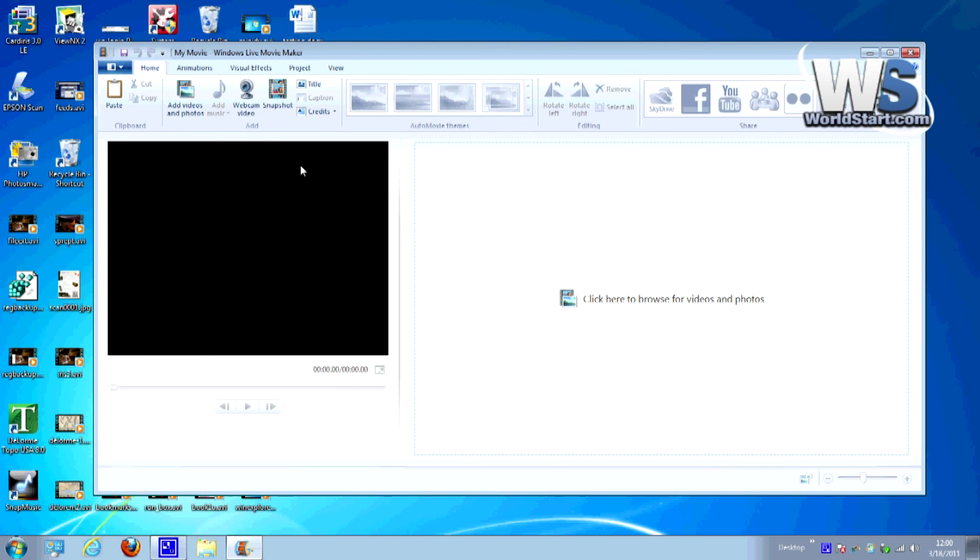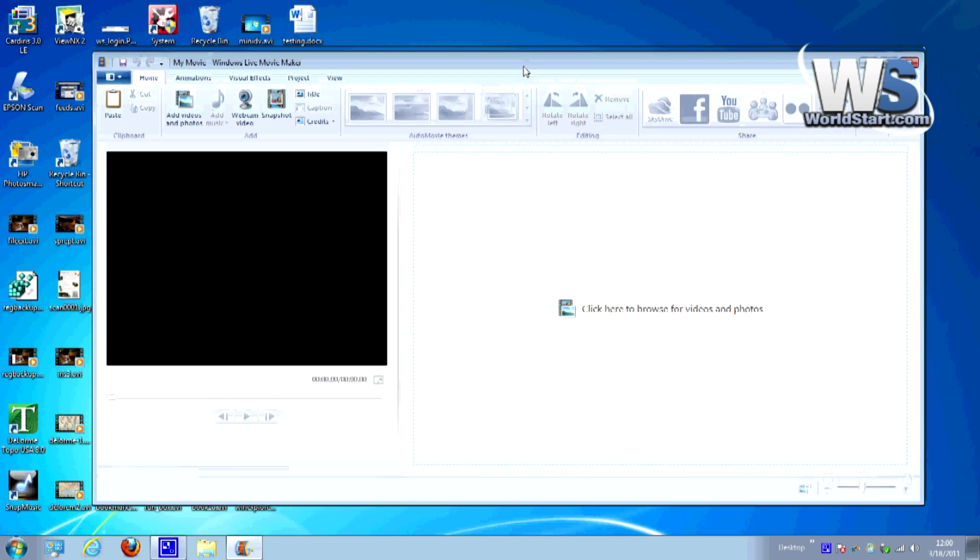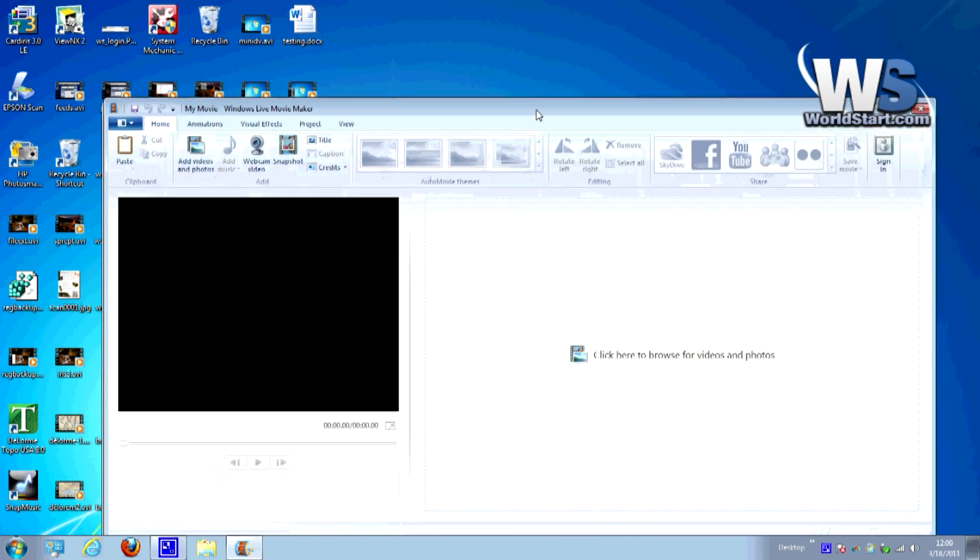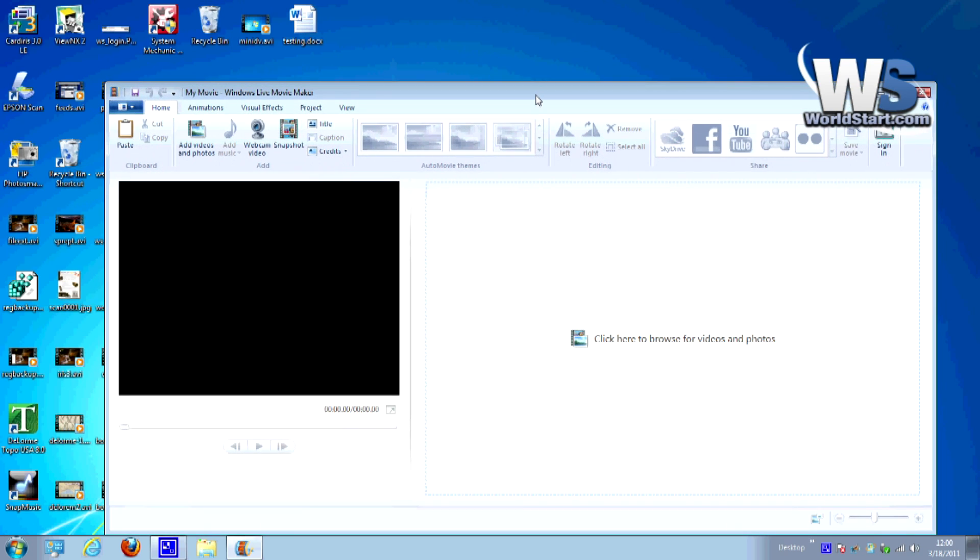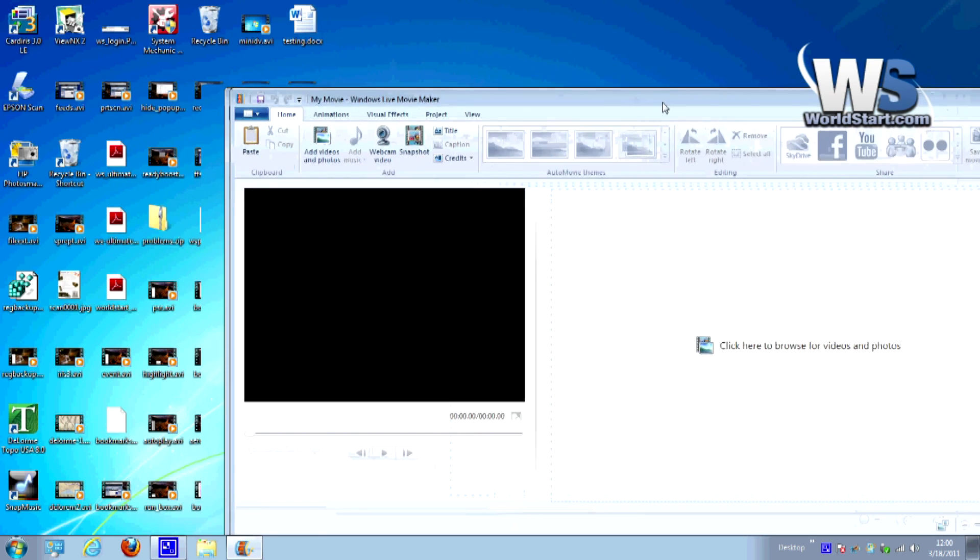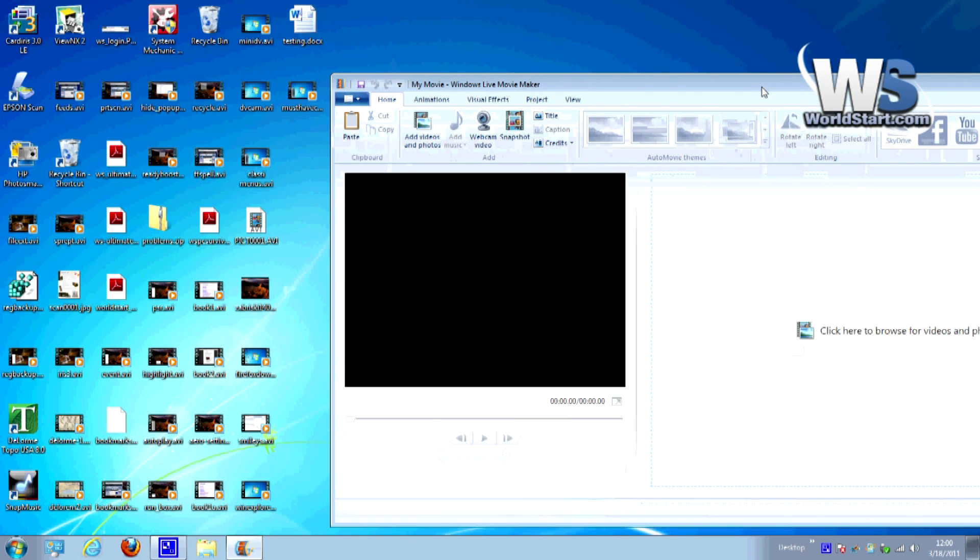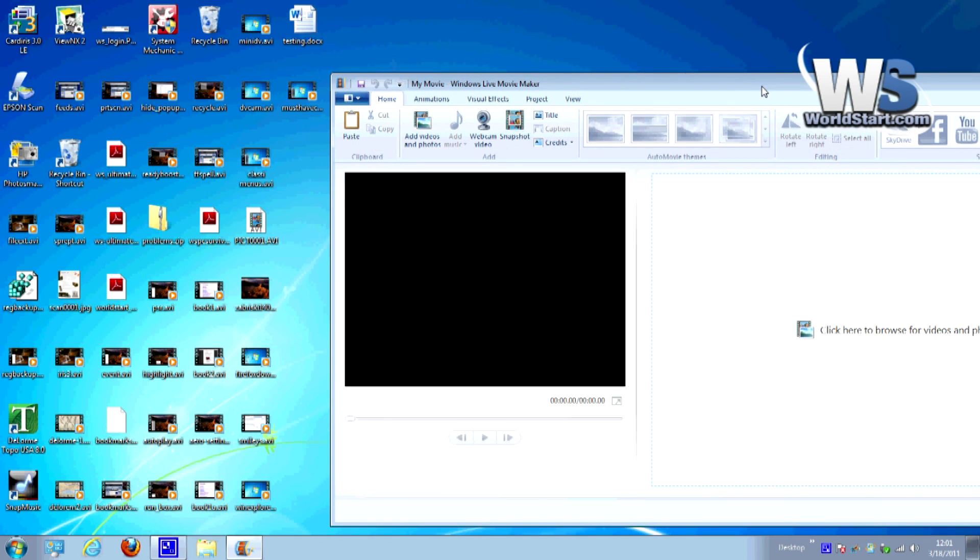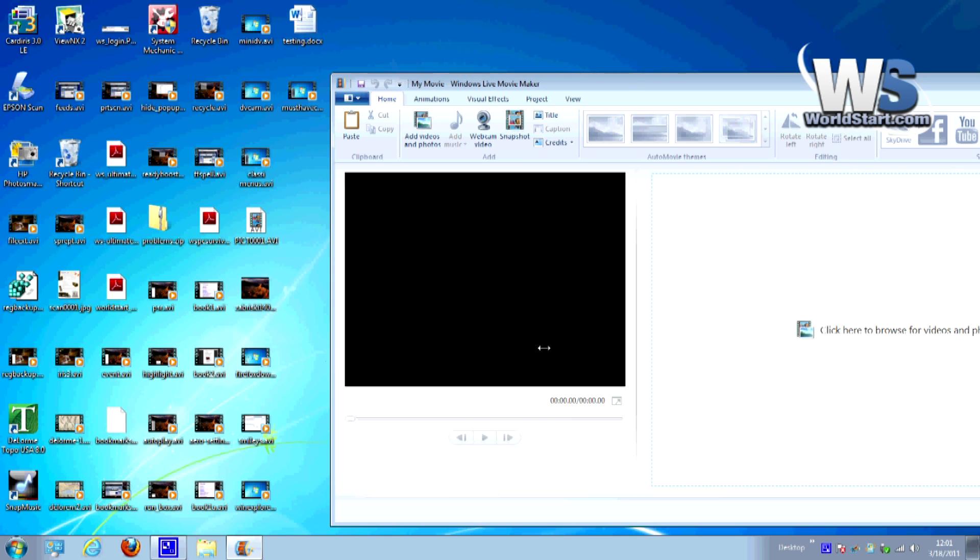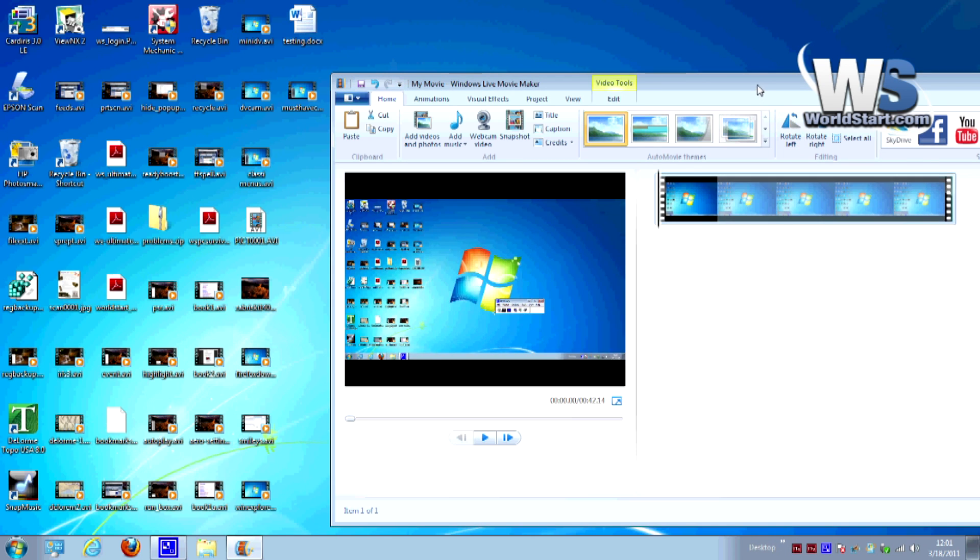Now this is Windows Live Movie Maker. I'm not going to cover a ton of things about this program itself because there could be another whole tip on this. But essentially what we're going to do is put a video in here and so I just have one here on the desktop that I'm going to drag over and drop into this.